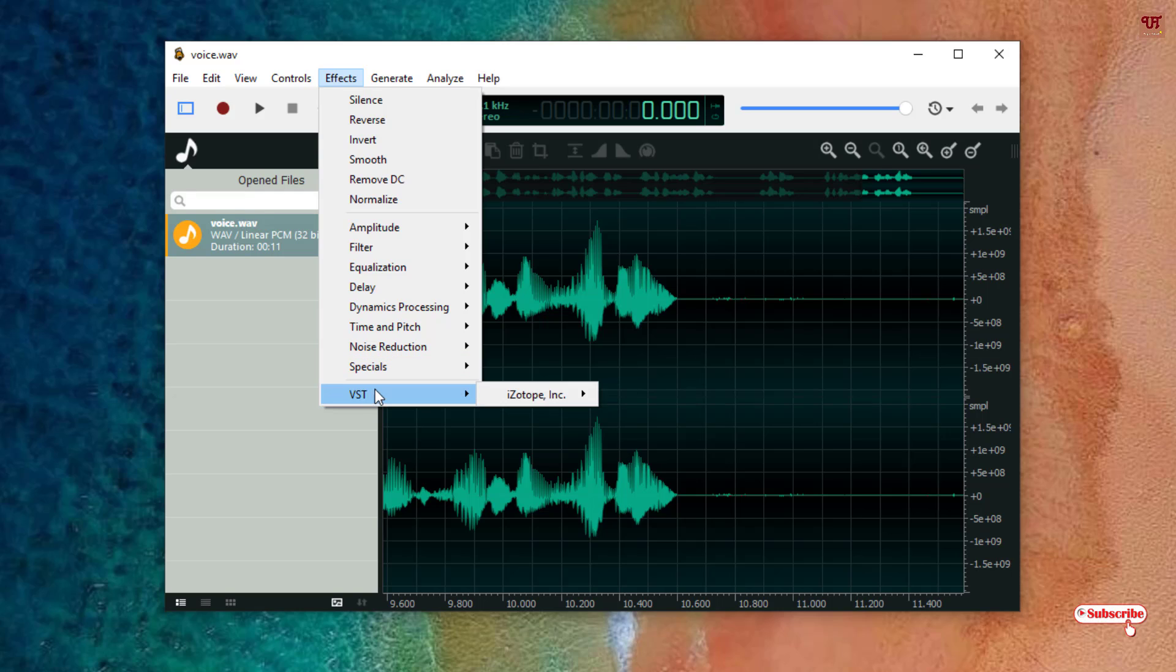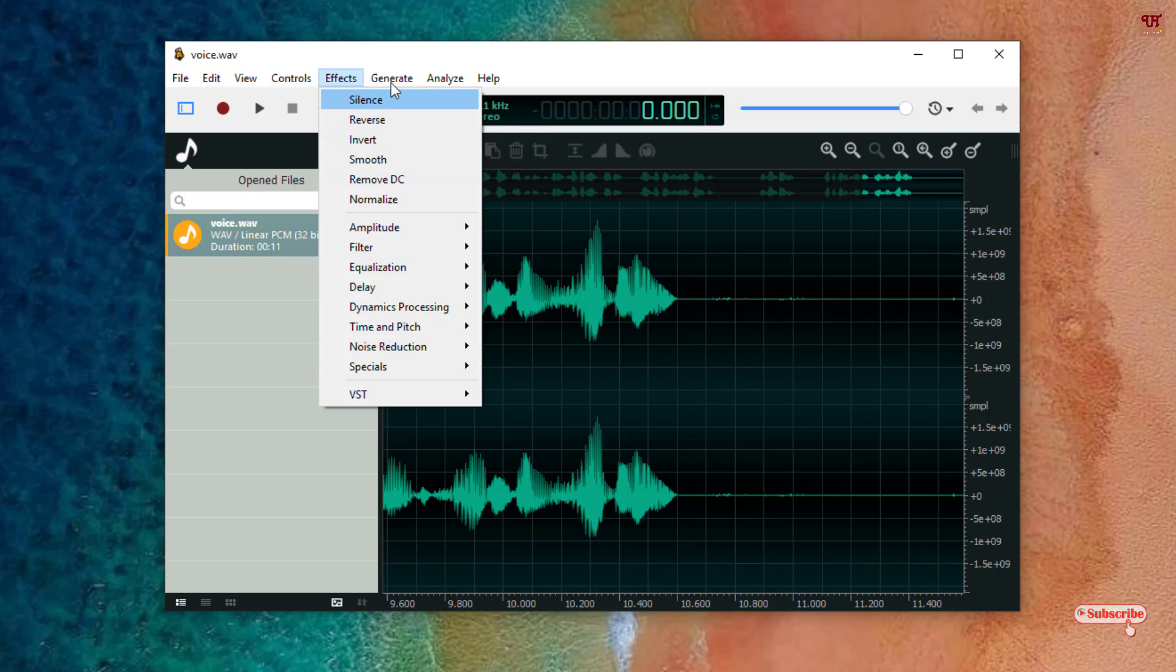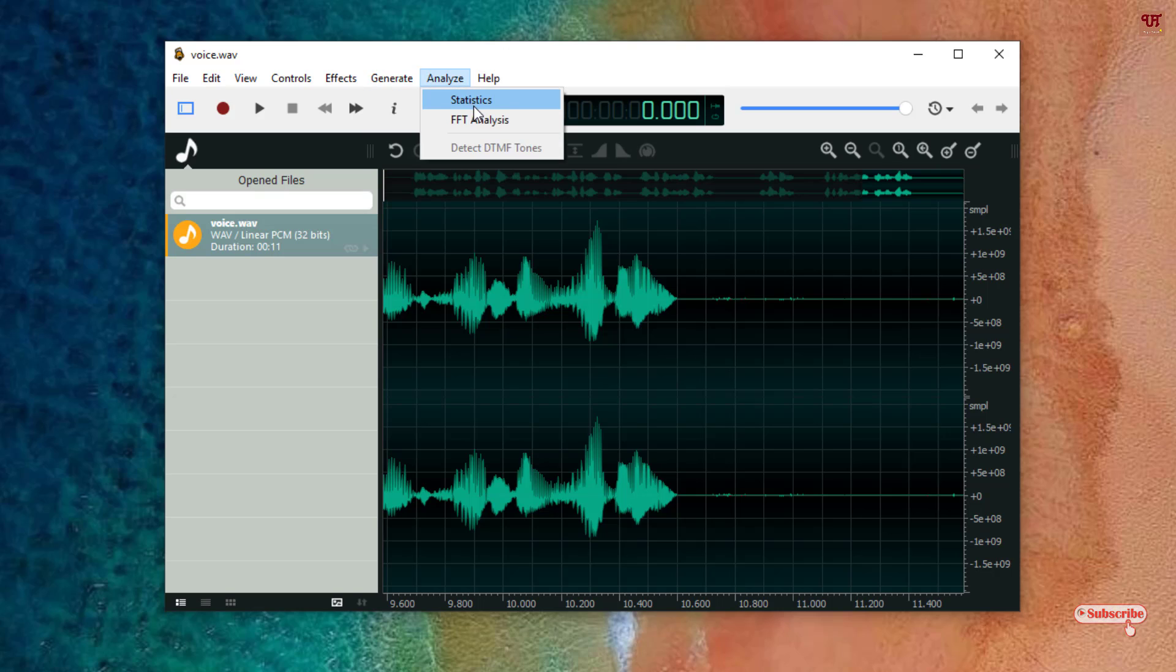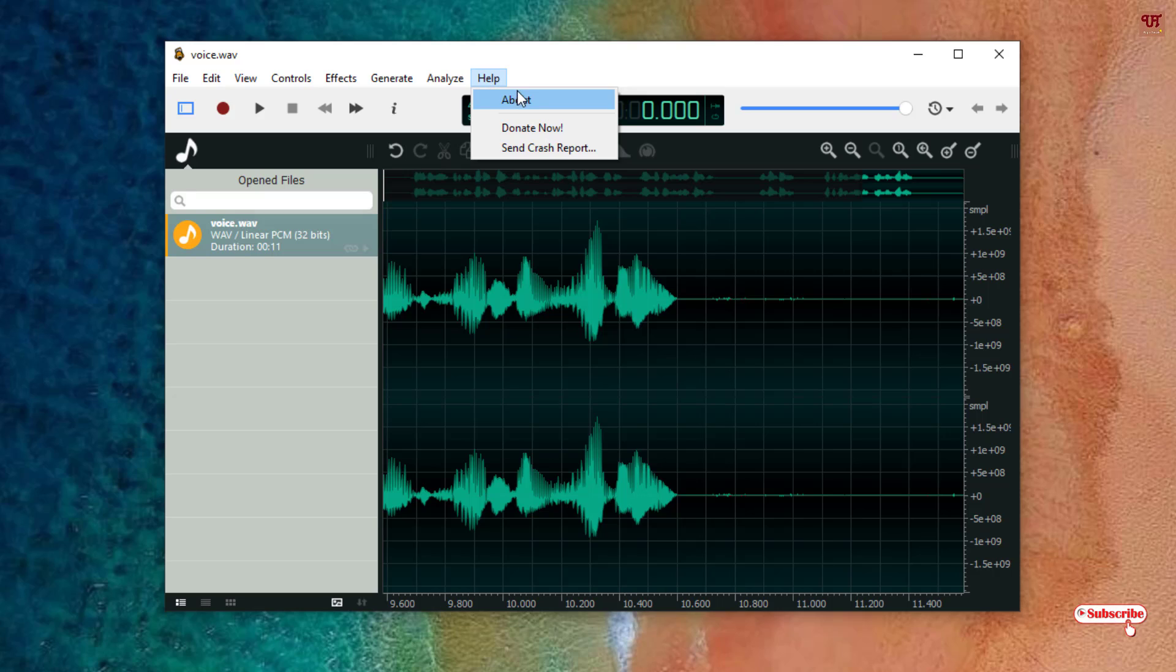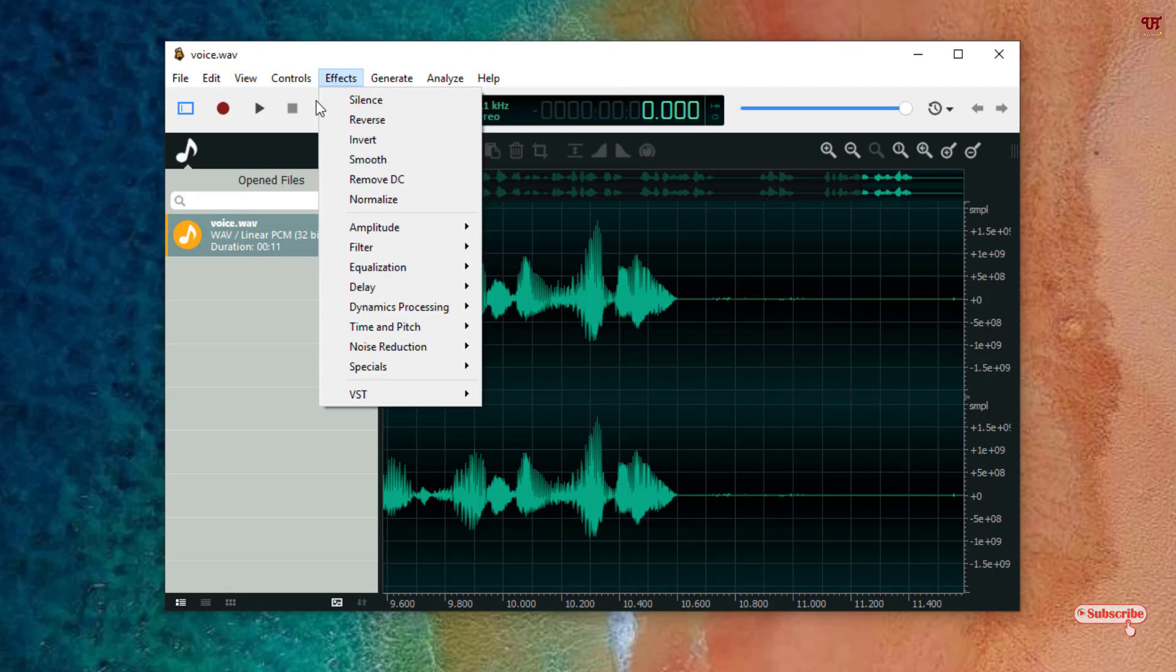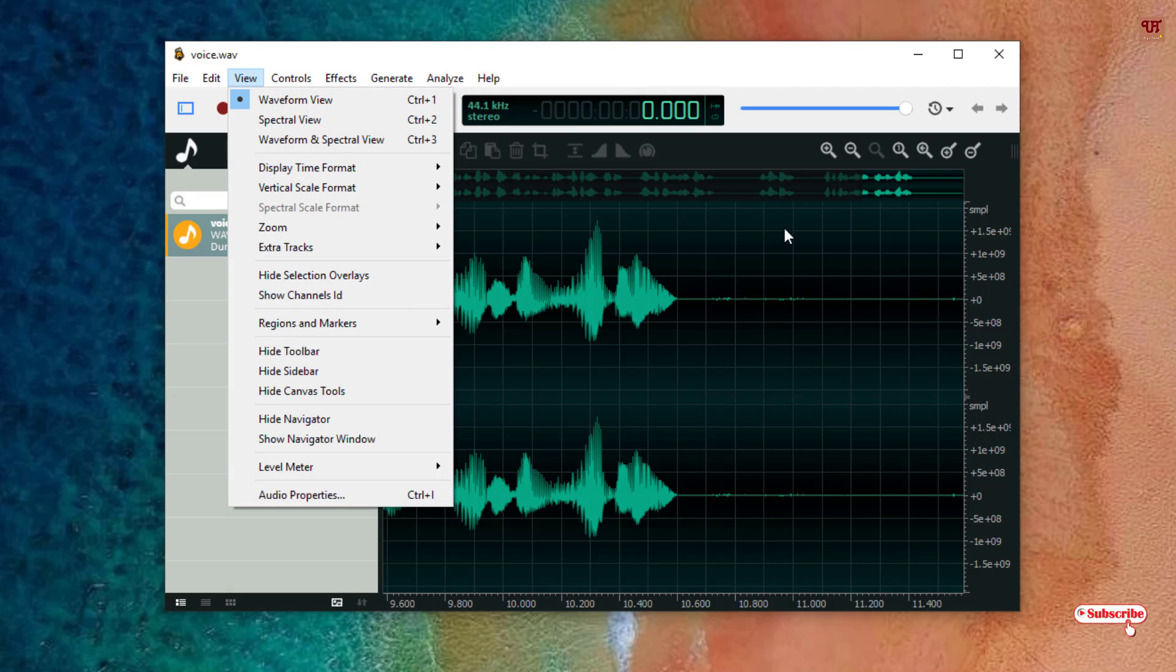Under the Generator you can generate silence, noise, tones, and DTMF. You can see here Analyze like statistics, FFT, analyze, and last is the Help about this application.